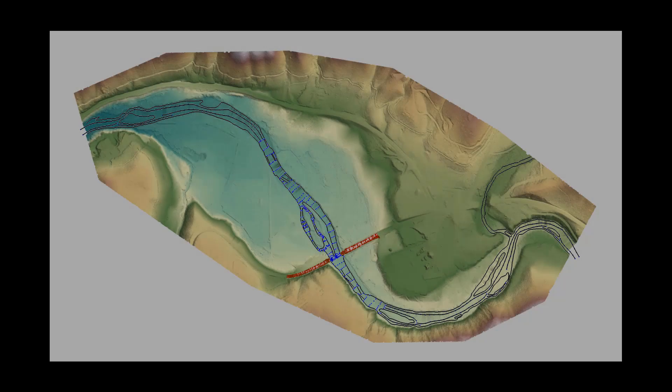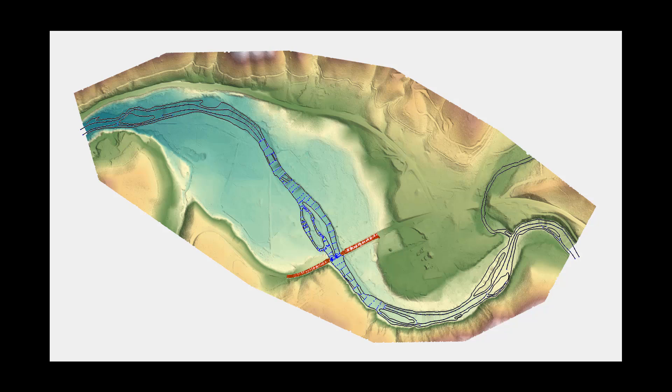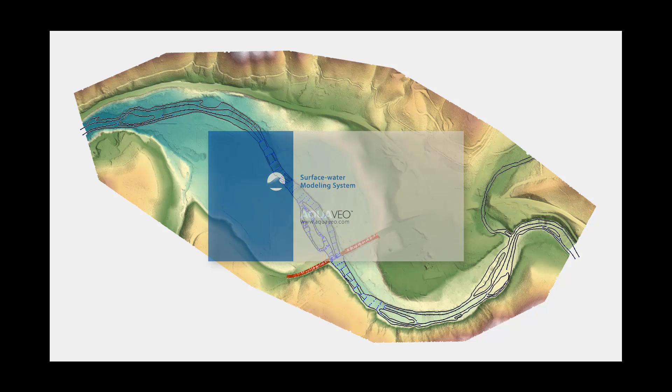This video will cover how to merge terrain data for use in a 2D hydraulic model. This process could be completed in any GIS or CAD application, but this video will demonstrate this process using SMS.